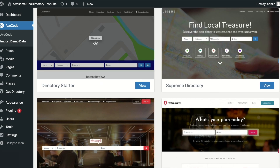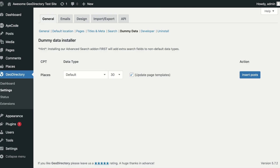If you have our paid advanced search extension, it is better to install it first. Doing so will allow the import to add relevant advanced search items to the search bar.